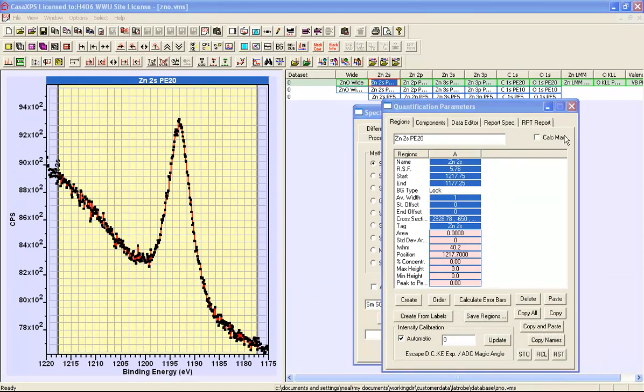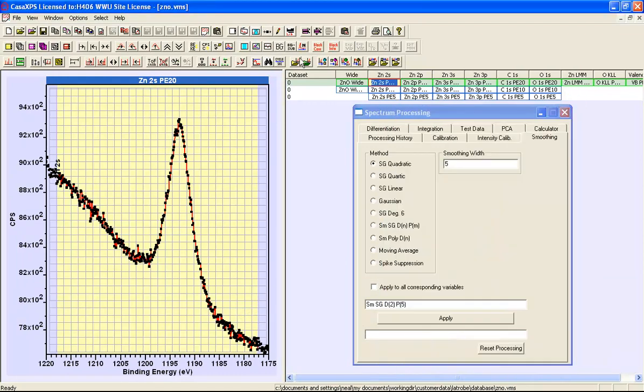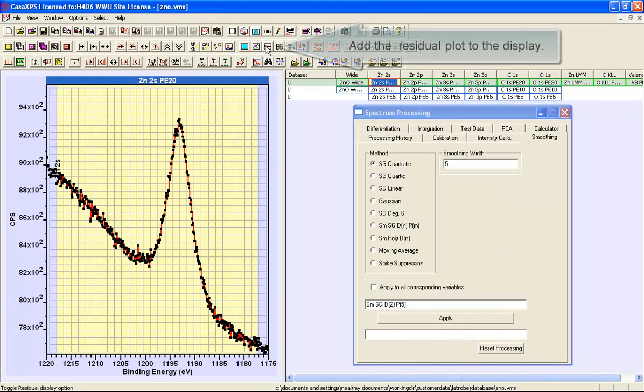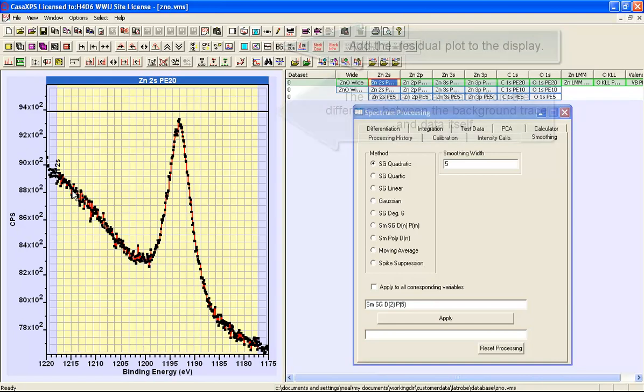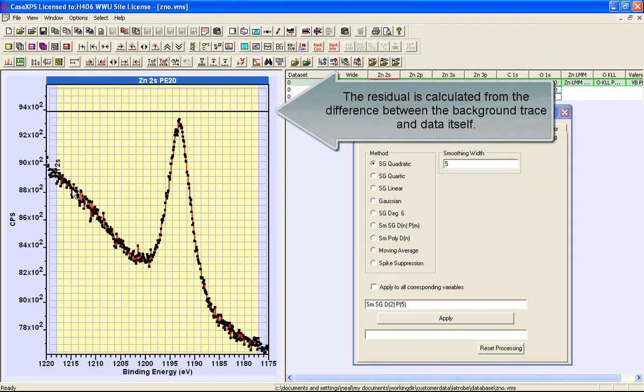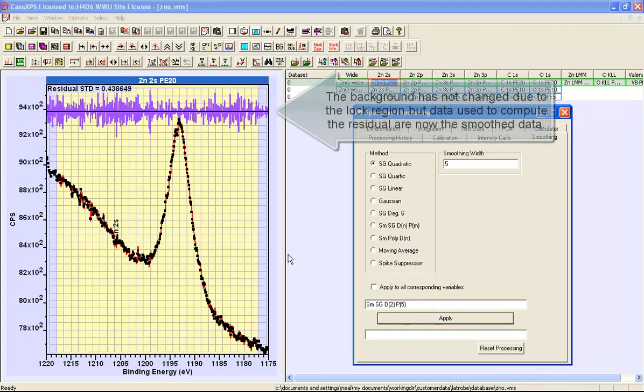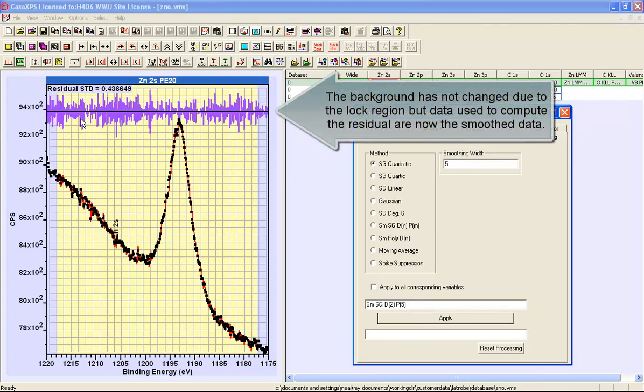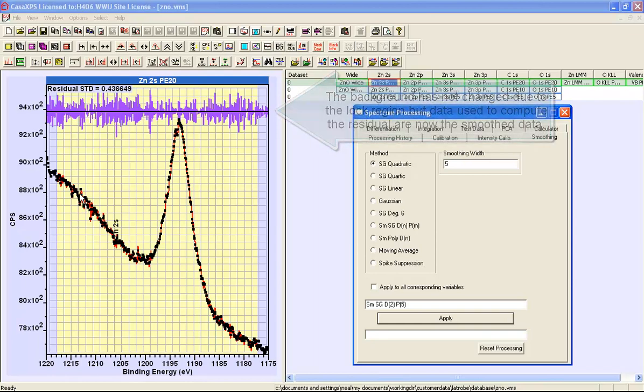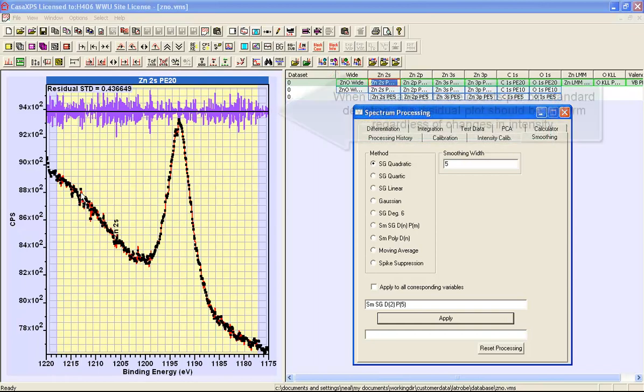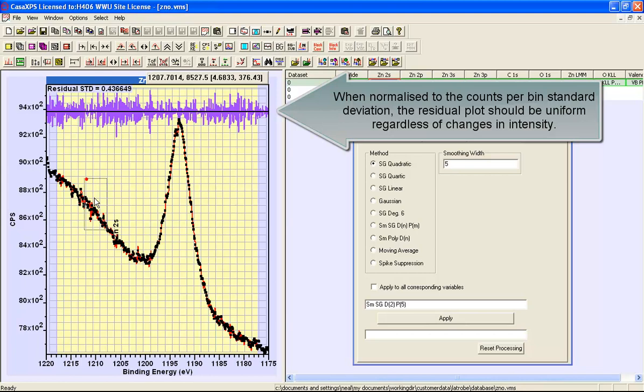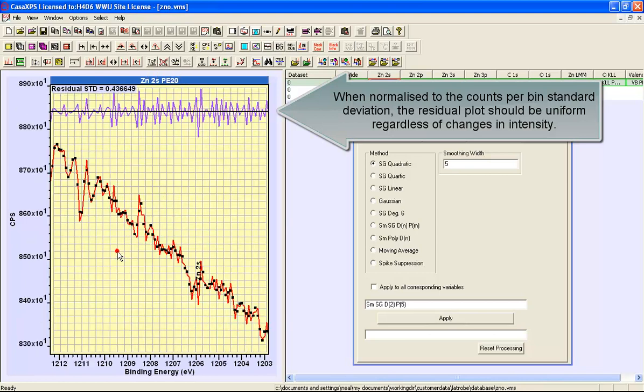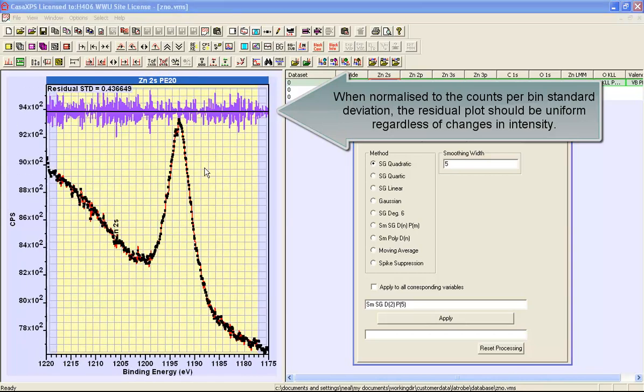To see the difference between the background and the data we can put the residual on. Right now the residual is zero. The difference between the data and the background is zero. But once we do a smoothing operation, the residual reports the difference between the data before any smoothing, in the form of this red trace representing the background, and the data points themselves.